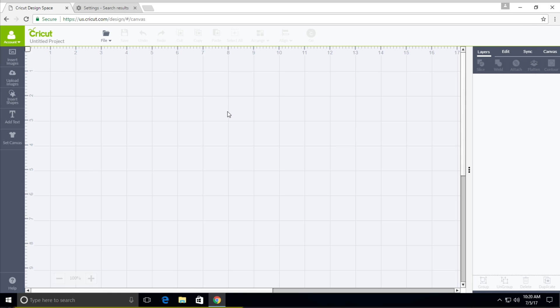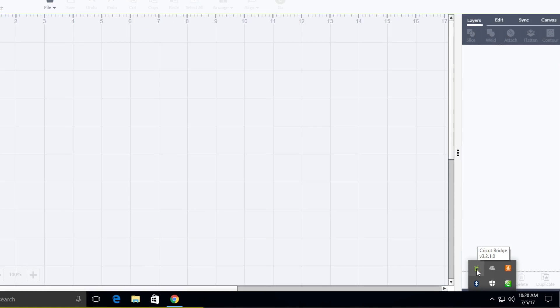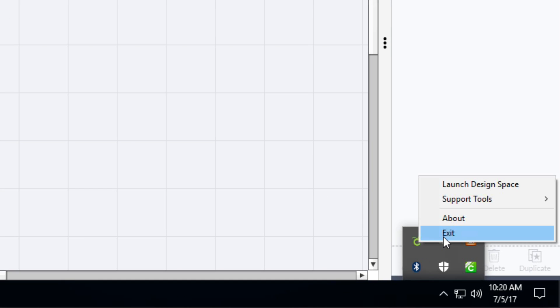However, what Cricut is asking you to do is close out what is called the Cricut Bridge, and that's found in the taskbar right here. It's this little bug right here. So if you right-click it and click exit, then the download will finish and install.